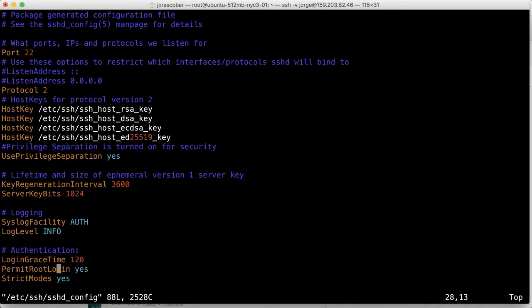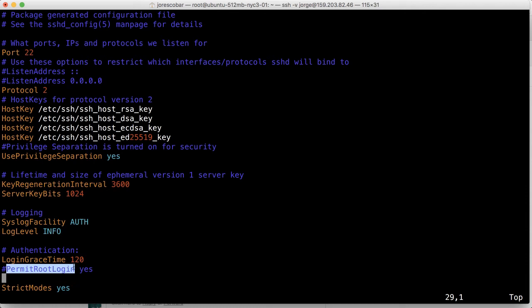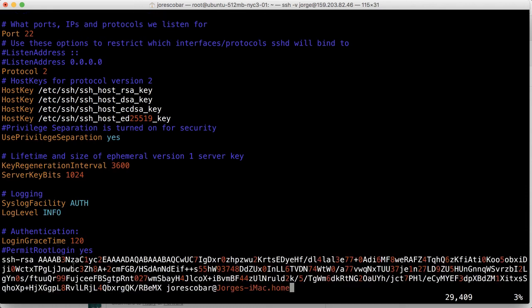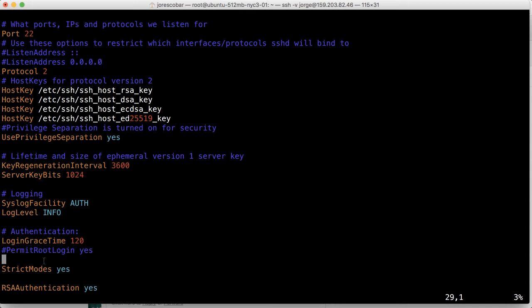I typically like to just leave the original option there just in case something doesn't work, so you can comment it out. Press I to enter insert mode. See how it becomes blue after I put a hash in front of it. And then I just copy this permit root login. Escape and U, that's undo, and then insert again.